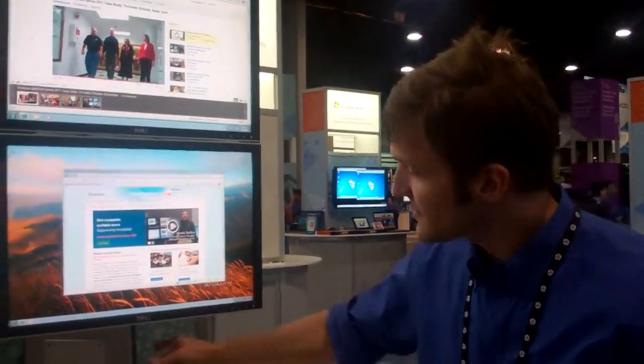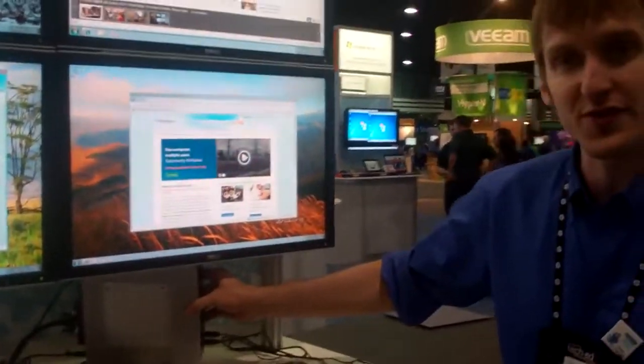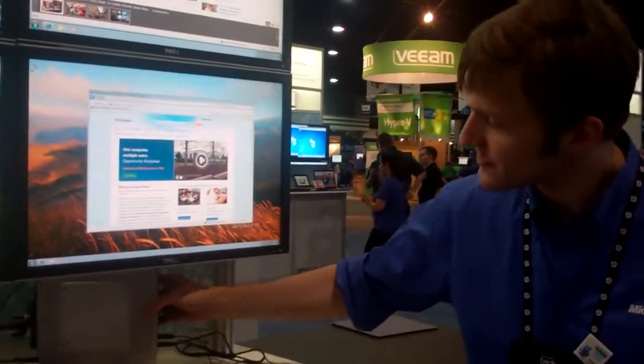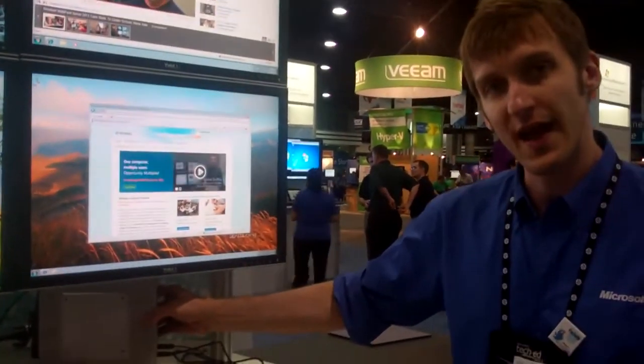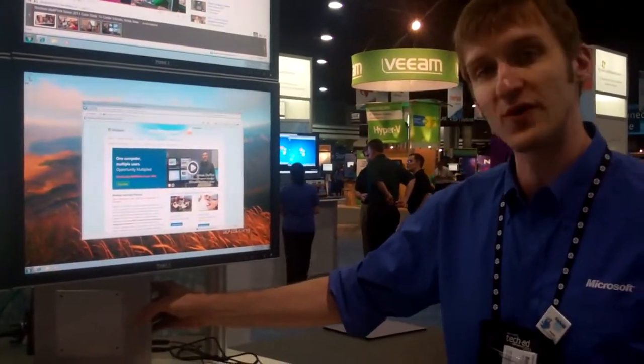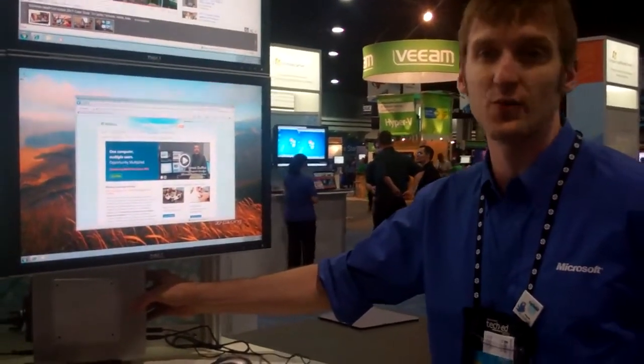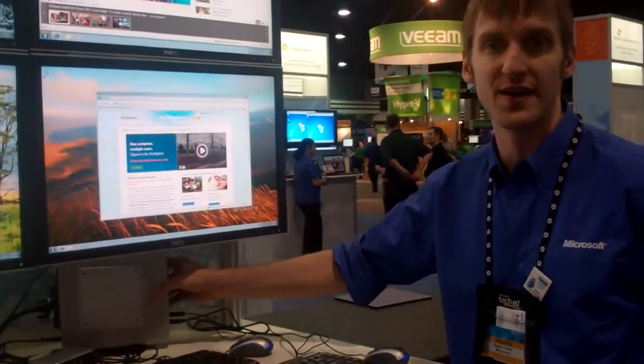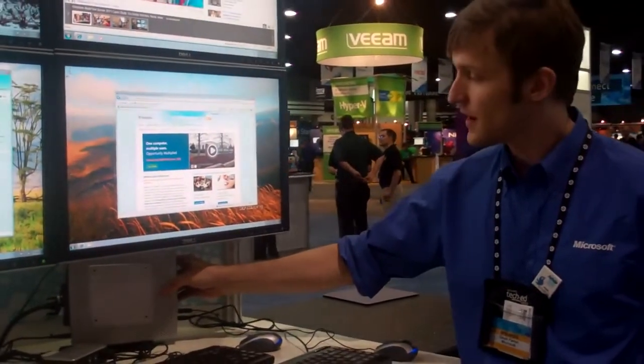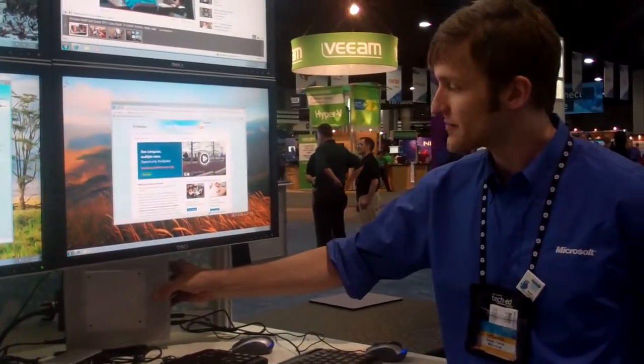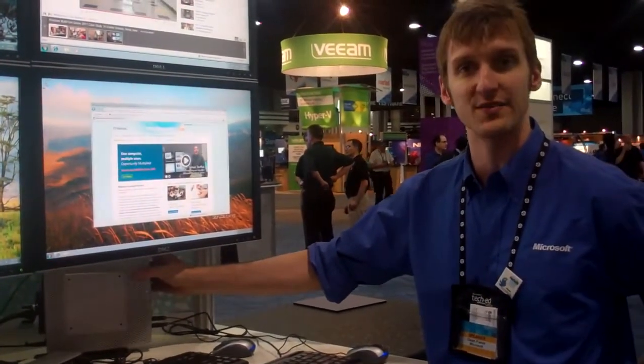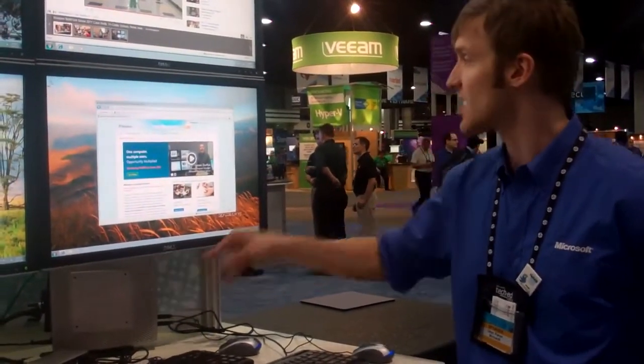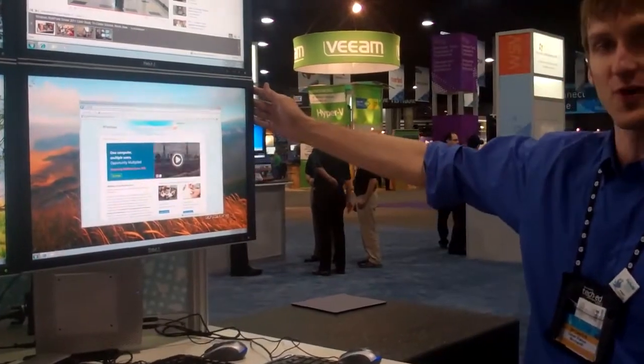So, this is a conventional thin client. This is a HP 5740. And because MultiPoint Server is based on Windows Server 2008 R2, all conventional thin clients work just fine against them. And this thin client is driving a station right here.